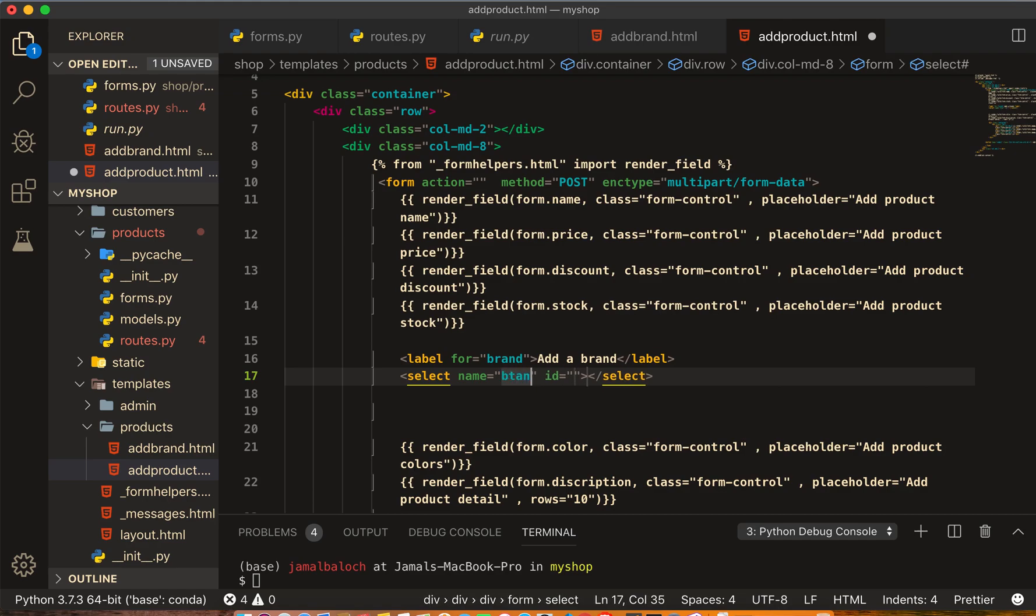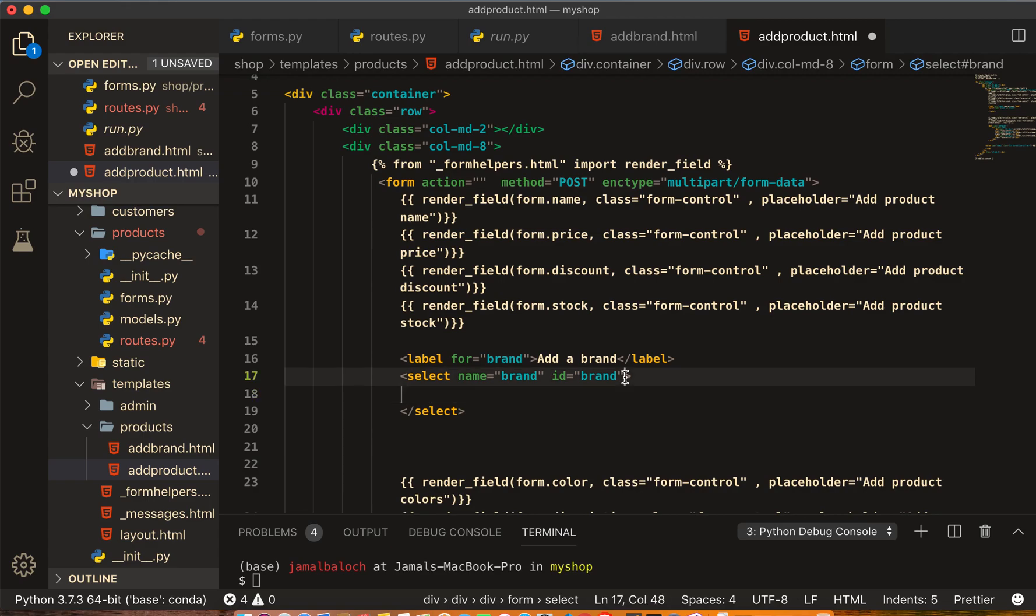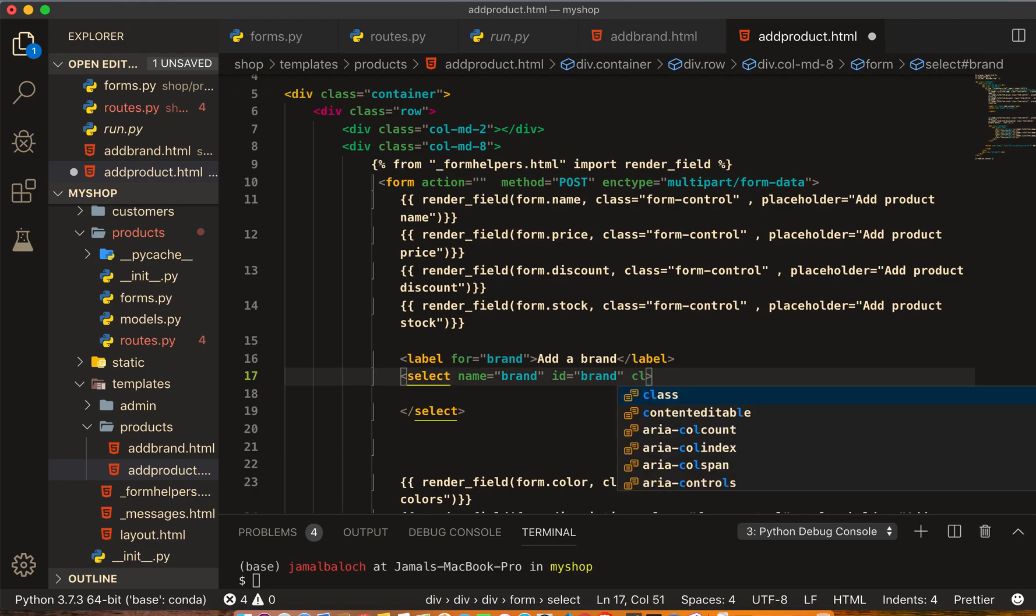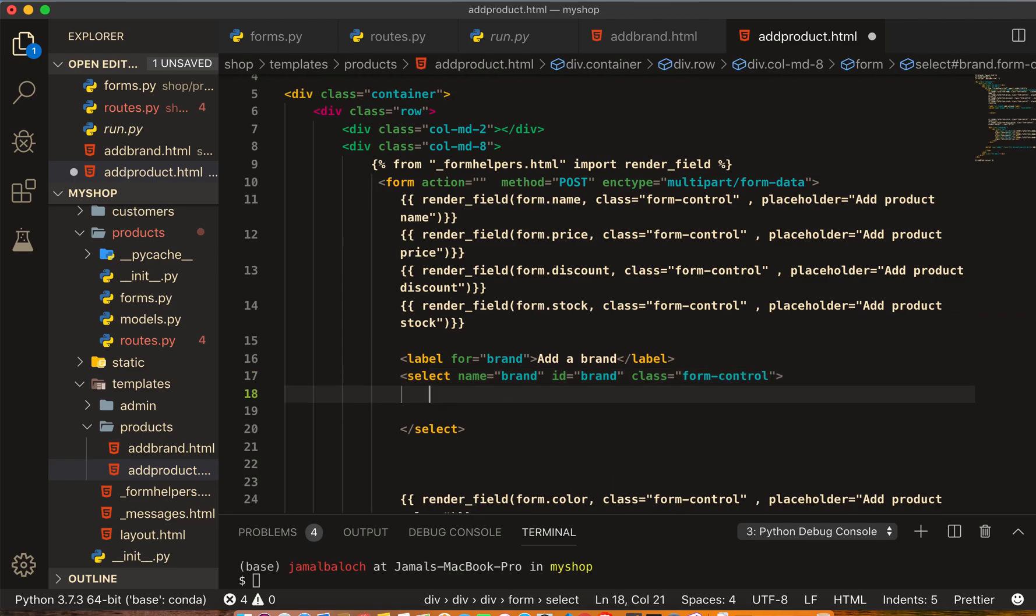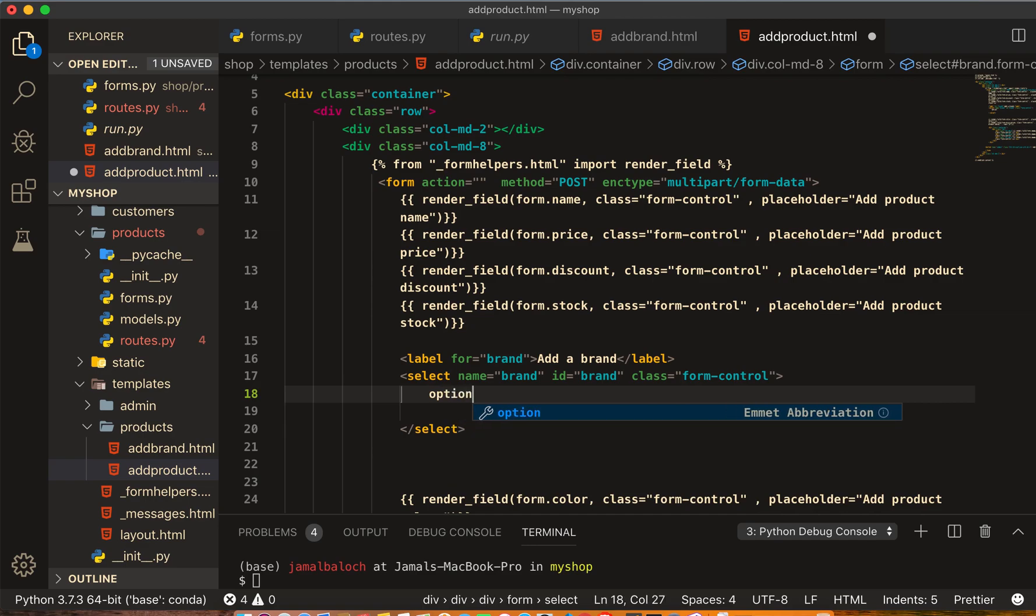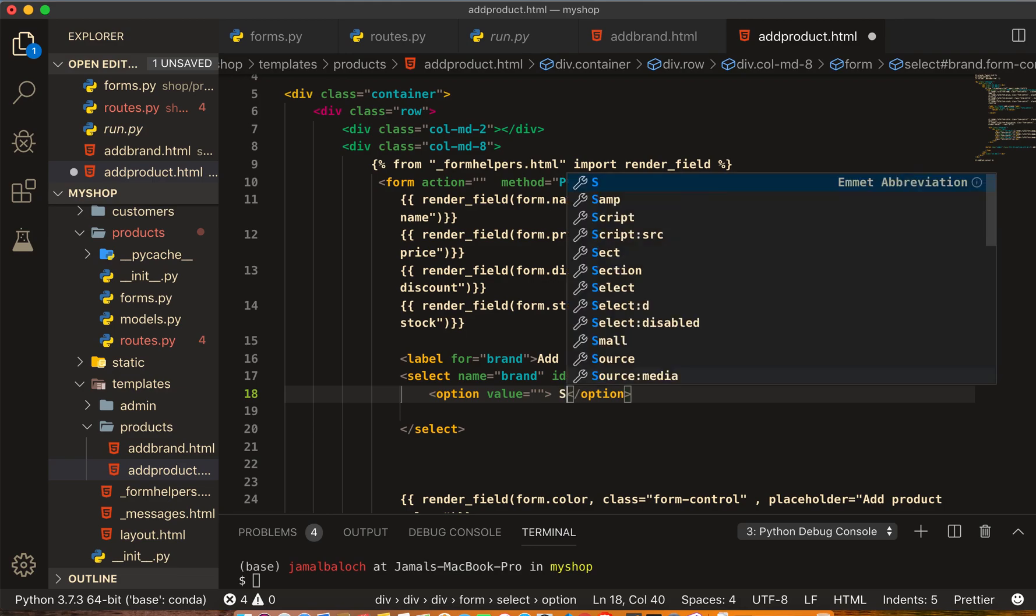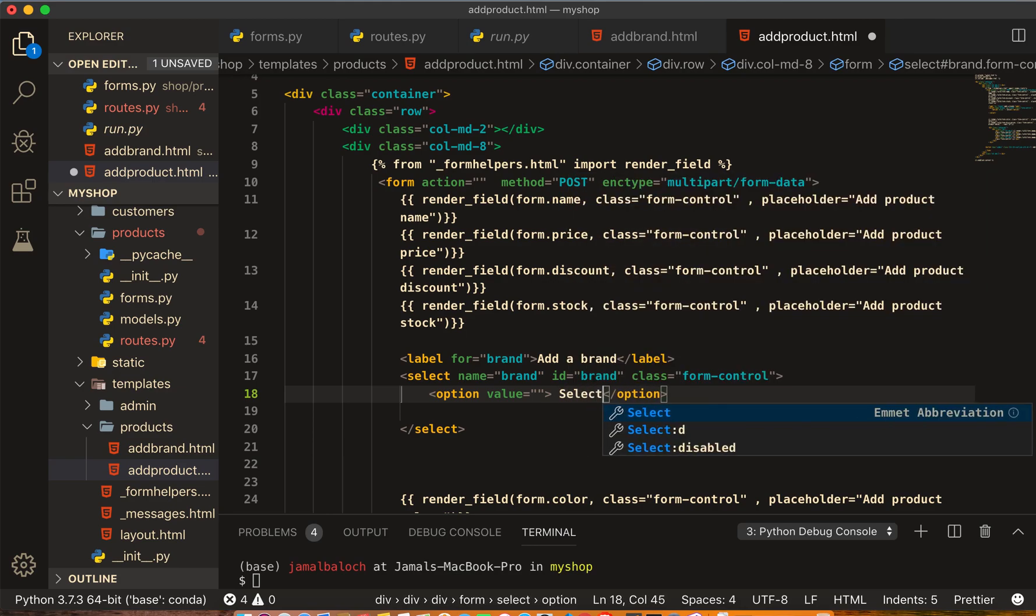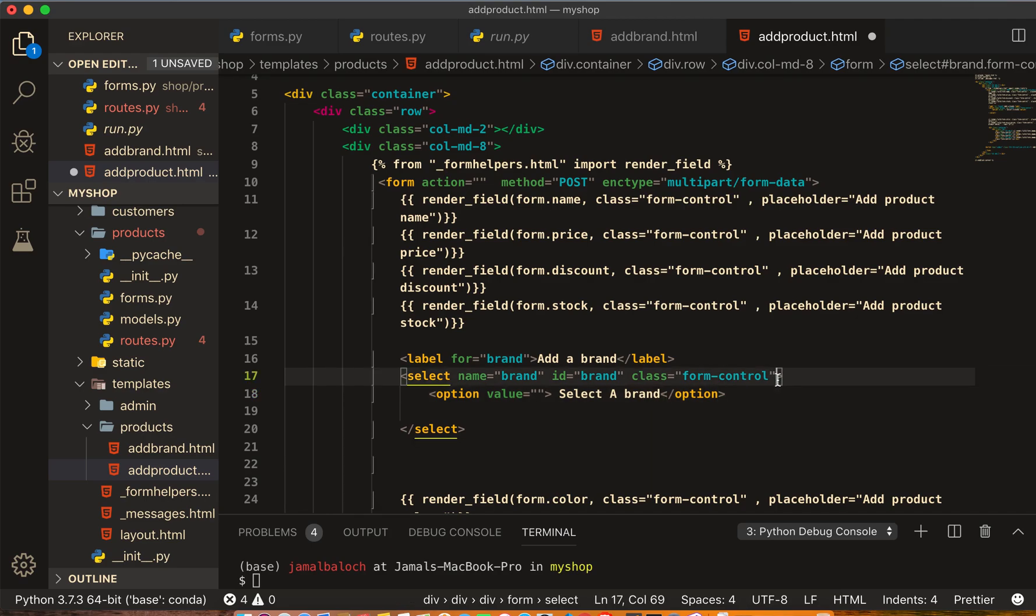And then ID is brand, and I will give a class, this class will be form-control. And then inside here we write the option, the value empty, and here 'Select a brand'.